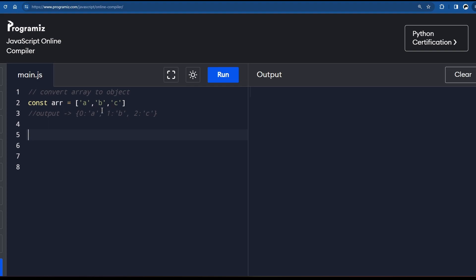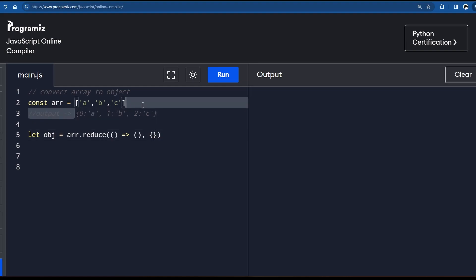To implement this, we can simply use the reduce method of array. We know the reduce method returns a particular final value, so we write: let obj = array.reduce(). The reduce method takes two arguments — the callback and the initial value. The initial value is obviously going to be an empty object, because we finally want to output an object.